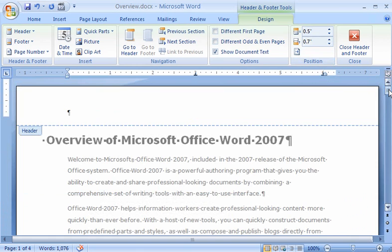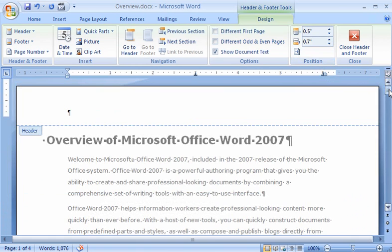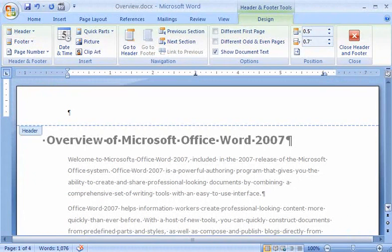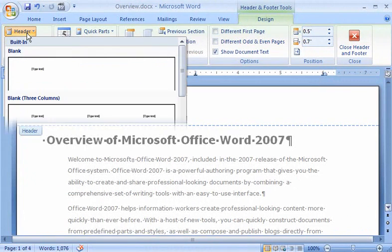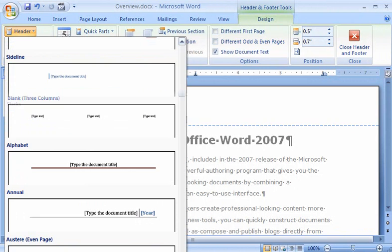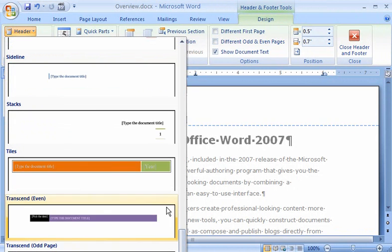Now let me scroll up and add a header to my document. In the Header and Footer group, I click Header, and pick a style from the gallery that matches my footer.